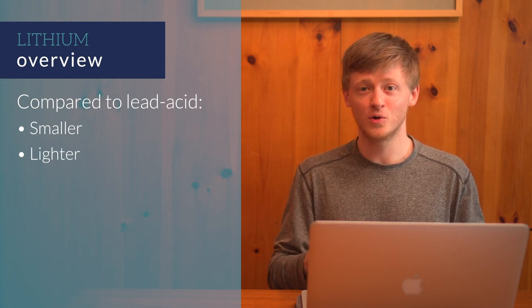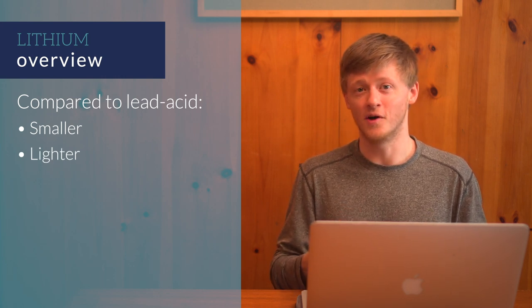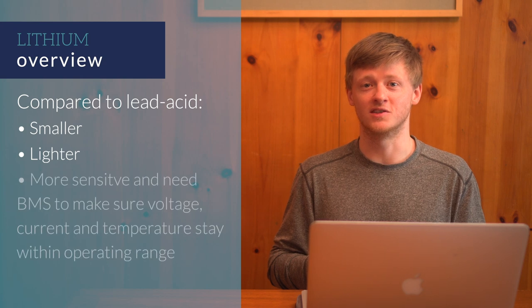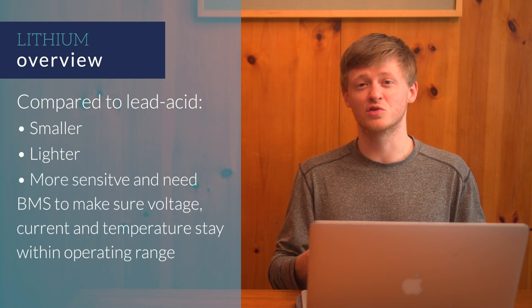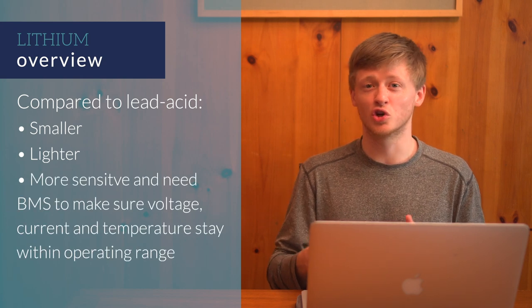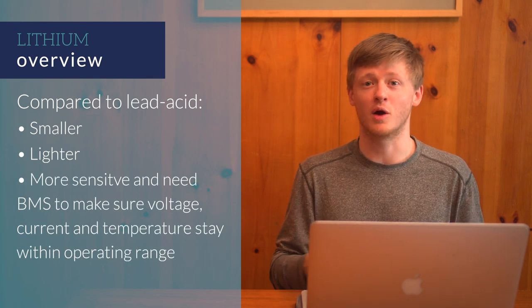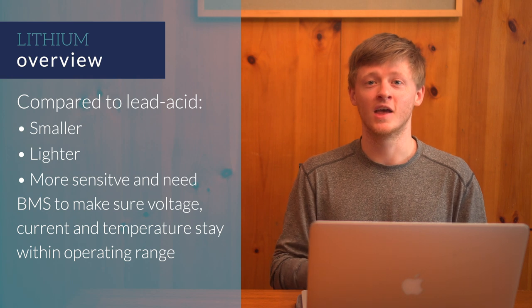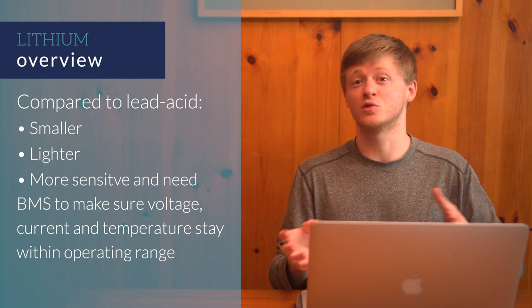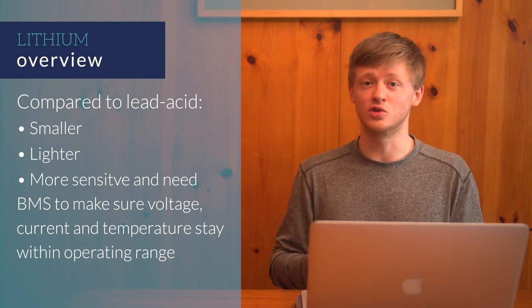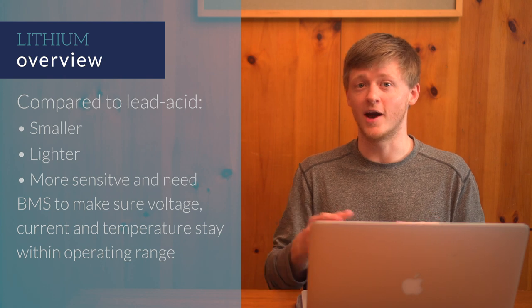They are a little more sensitive though and need a battery management system to make sure the voltage, current, and temperature are staying in the proper ranges. The battery management system, also referred to as BMS, is usually built into the battery itself.